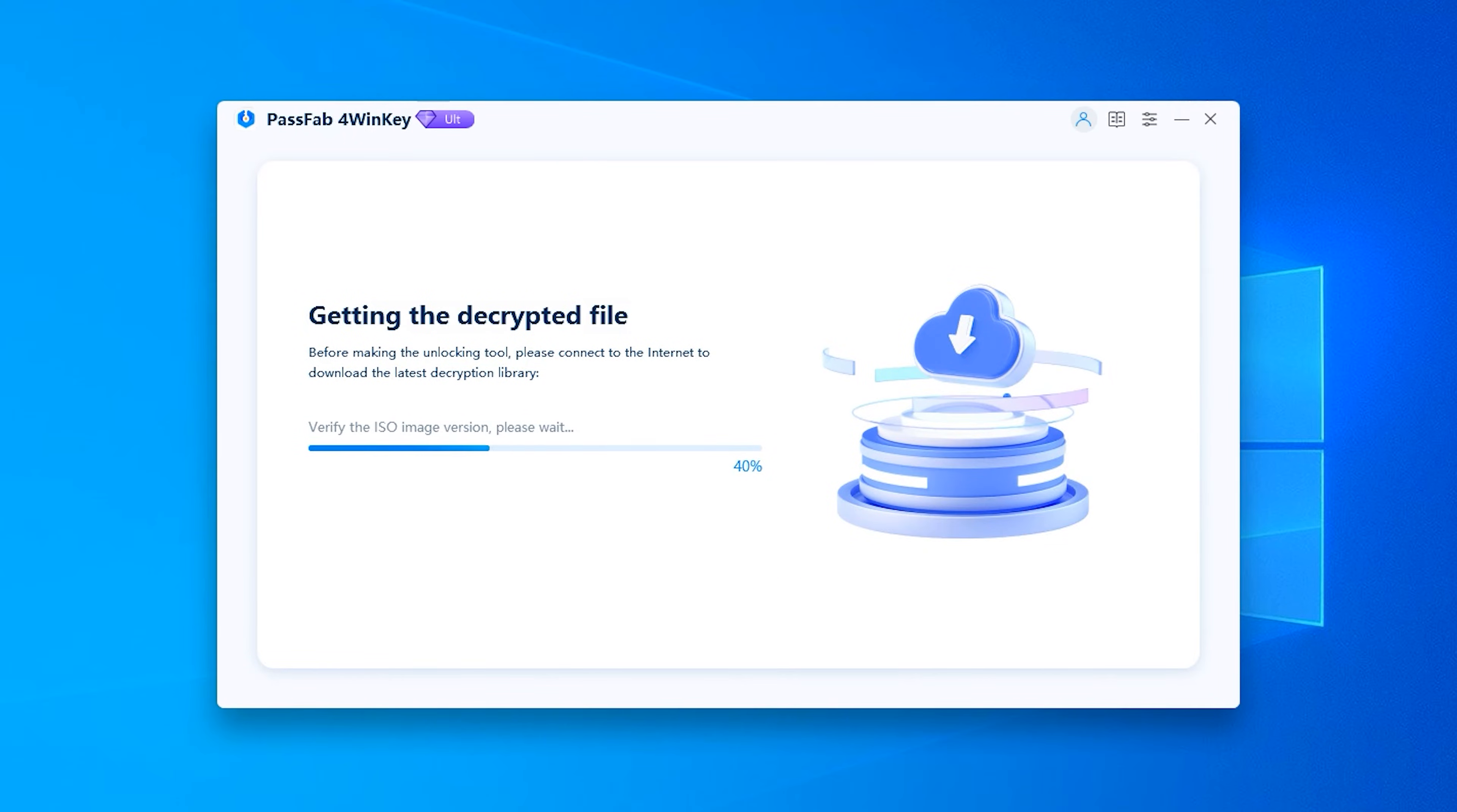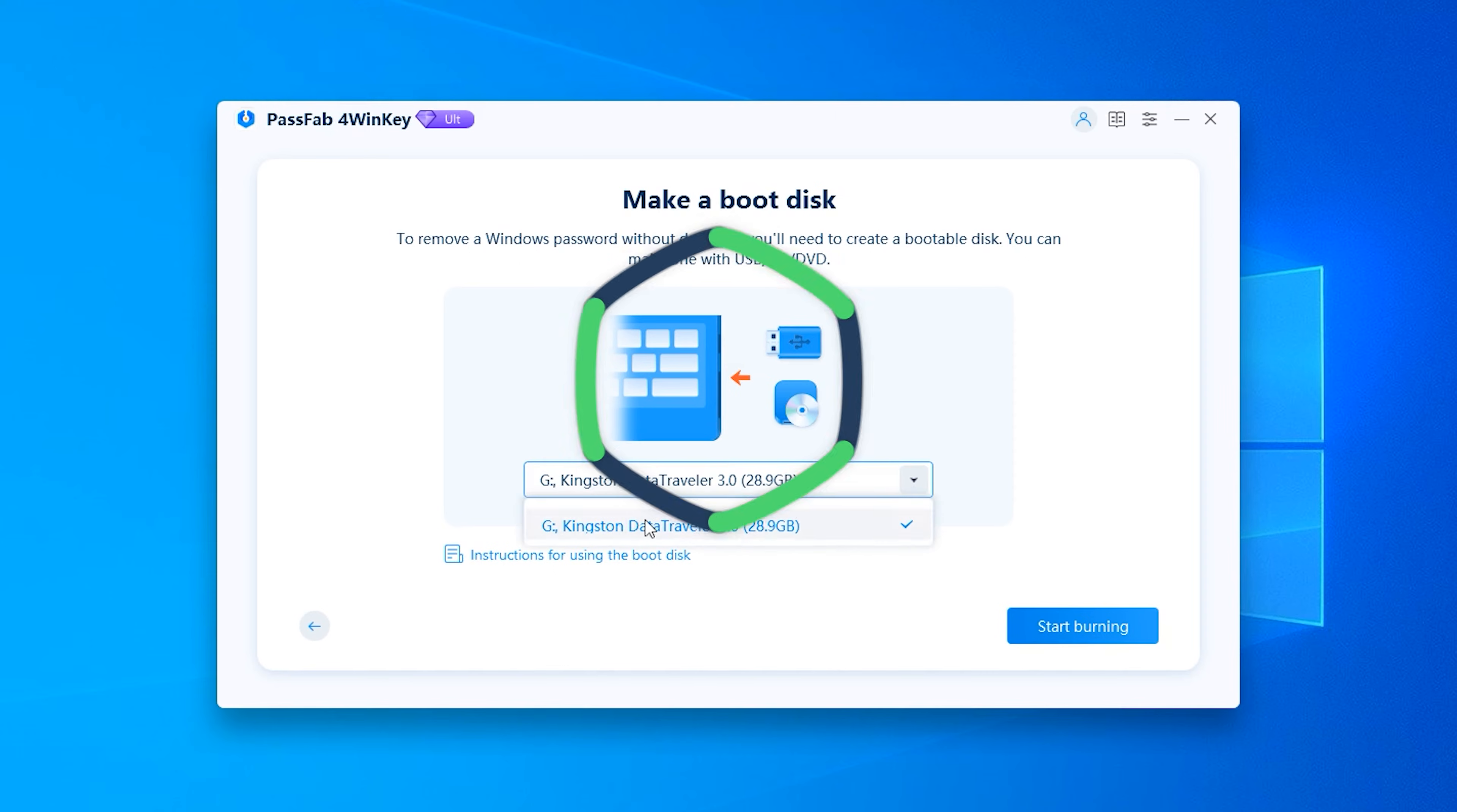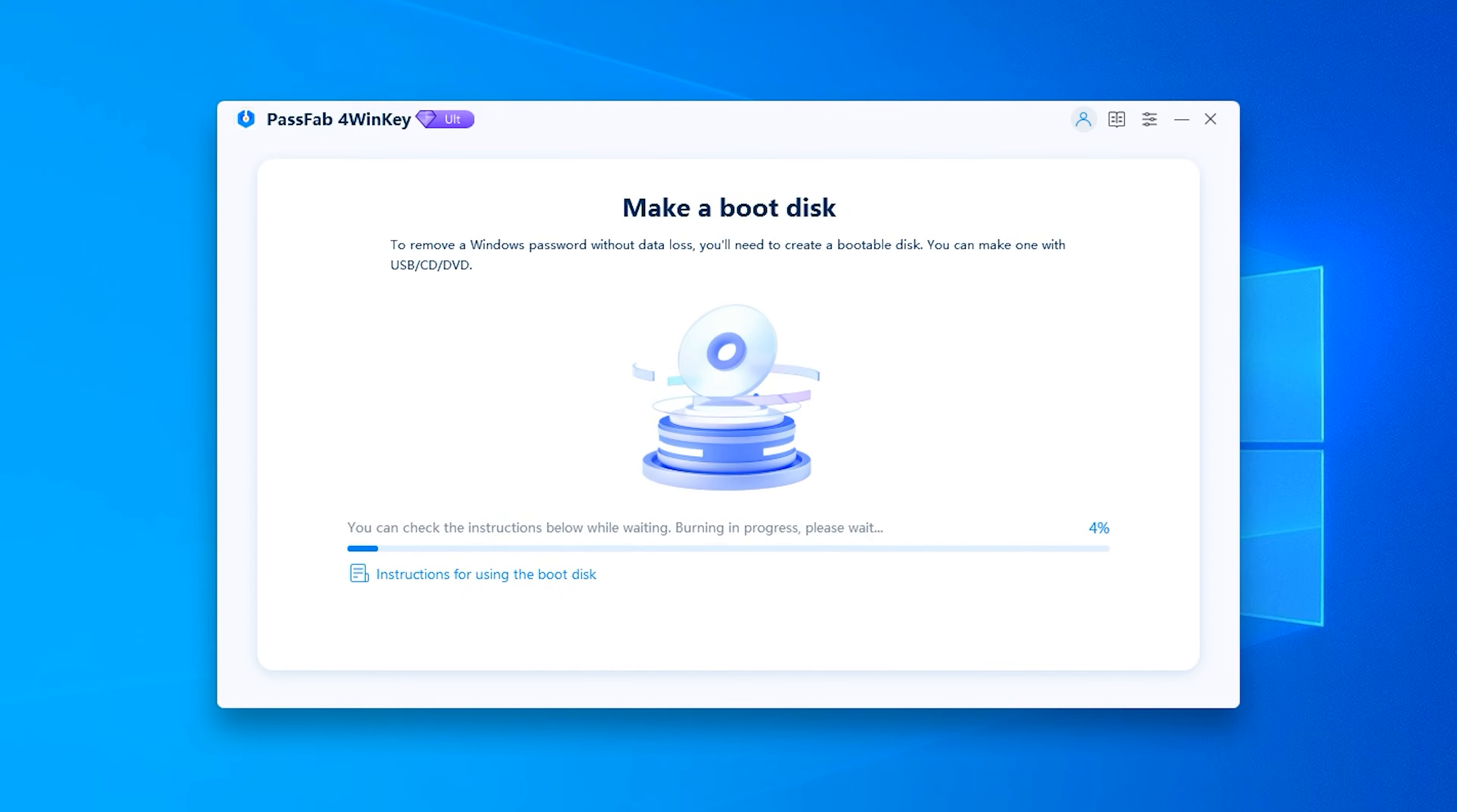4WinKey will start downloading the image file. Once it's done, you need to insert the USB or CD to burn it. The burning time will last a few minutes, so please be patient.